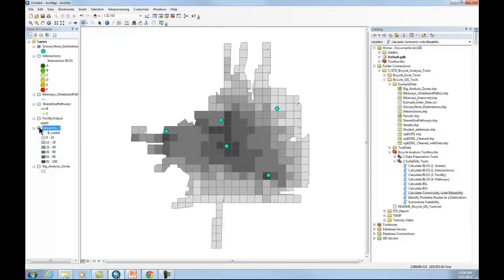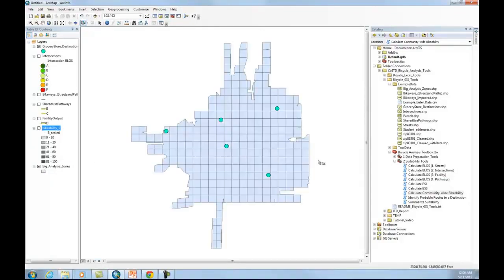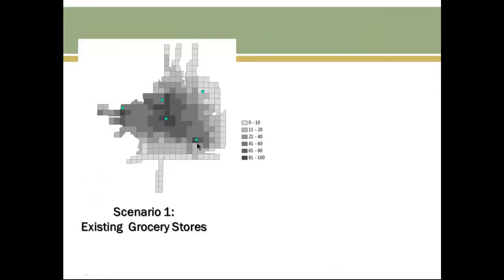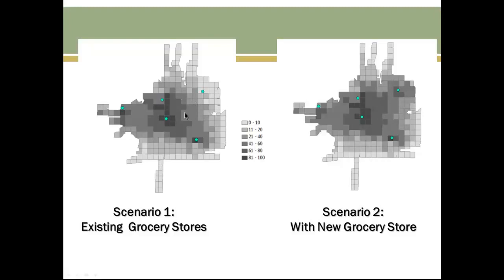So now let's turn that off and run it again. What we see here is the same output that I've clipped and put into PowerPoint. And now when I click on this image, this second image, this is Scenario 2 with the new grocery store. And you can see then there was an improvement in bikeability in the northeast area.